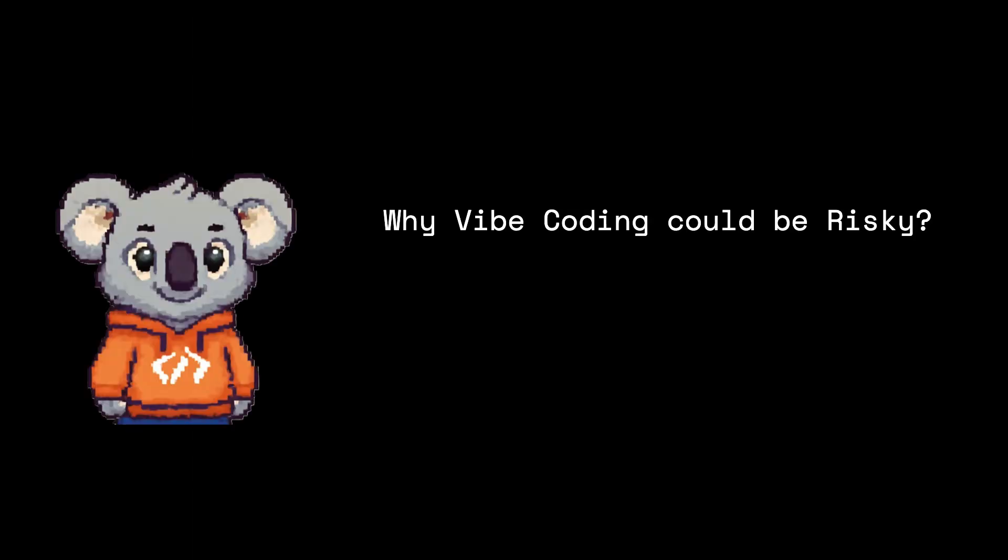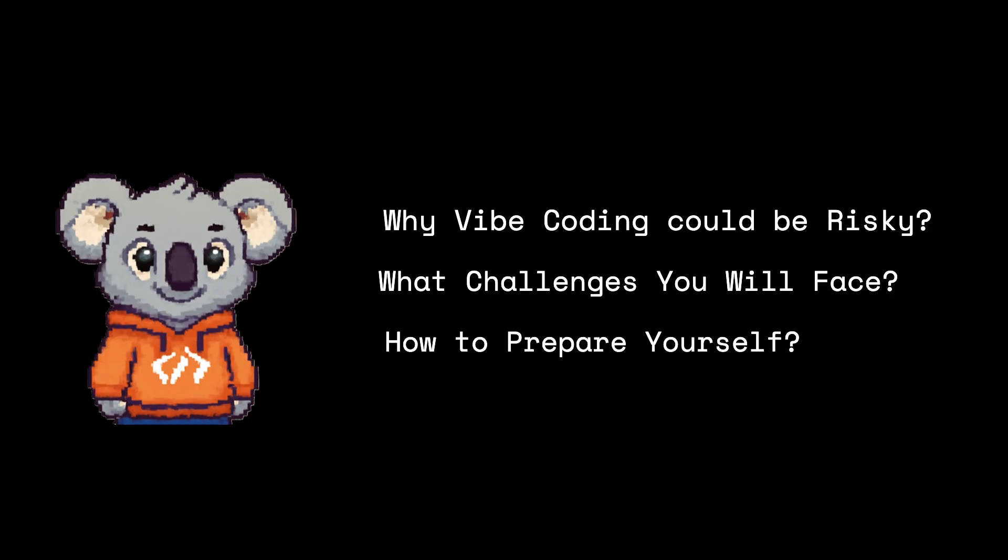Let's talk about why VibeCoding can be risky for junior developers, what challenges you'll likely face in your career, and how to prepare yourself so you can actually make it work.